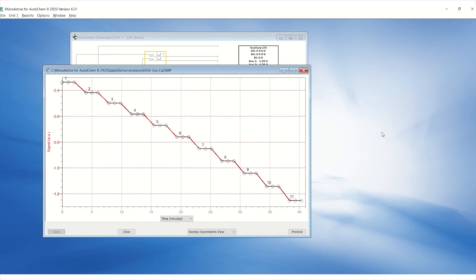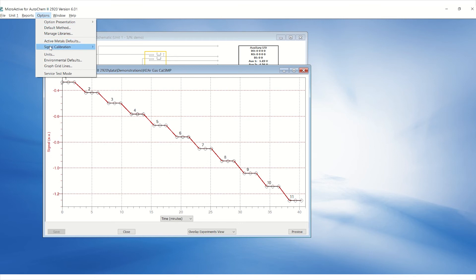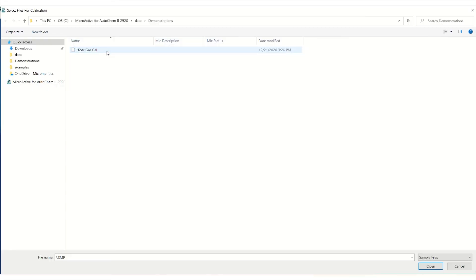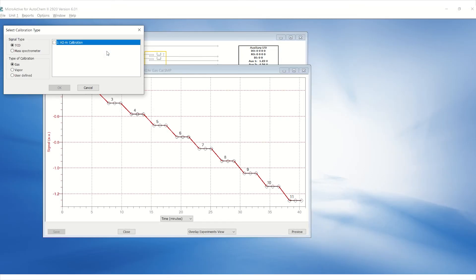To create a calibration curve from this SMP file, select Options, Signal Calibration, New. Then select the gas calibration SMP file. Select TCD for signal type. Then select Gas for type of calibration.